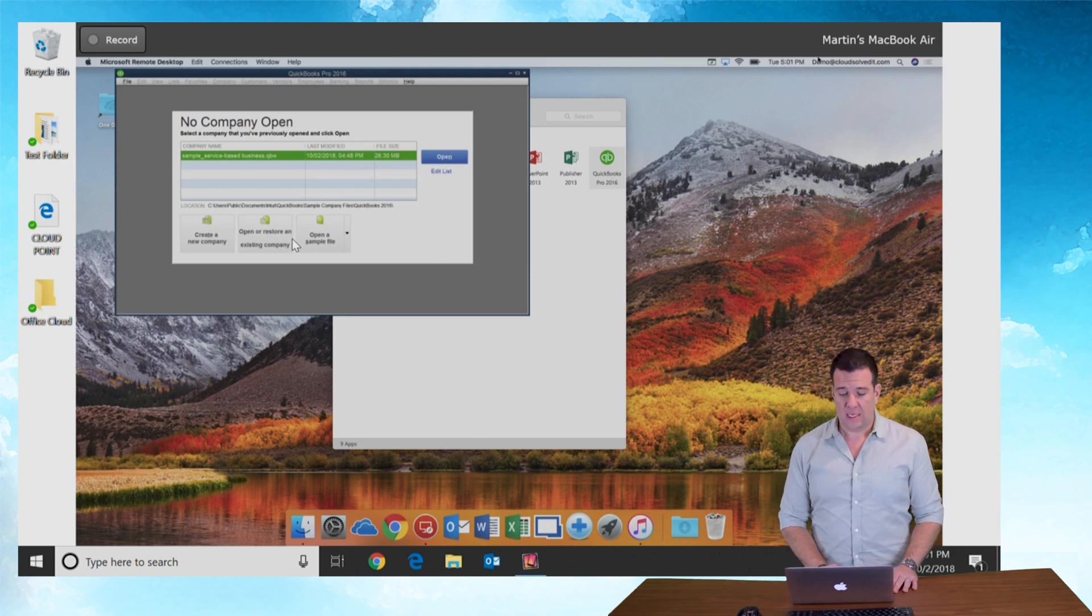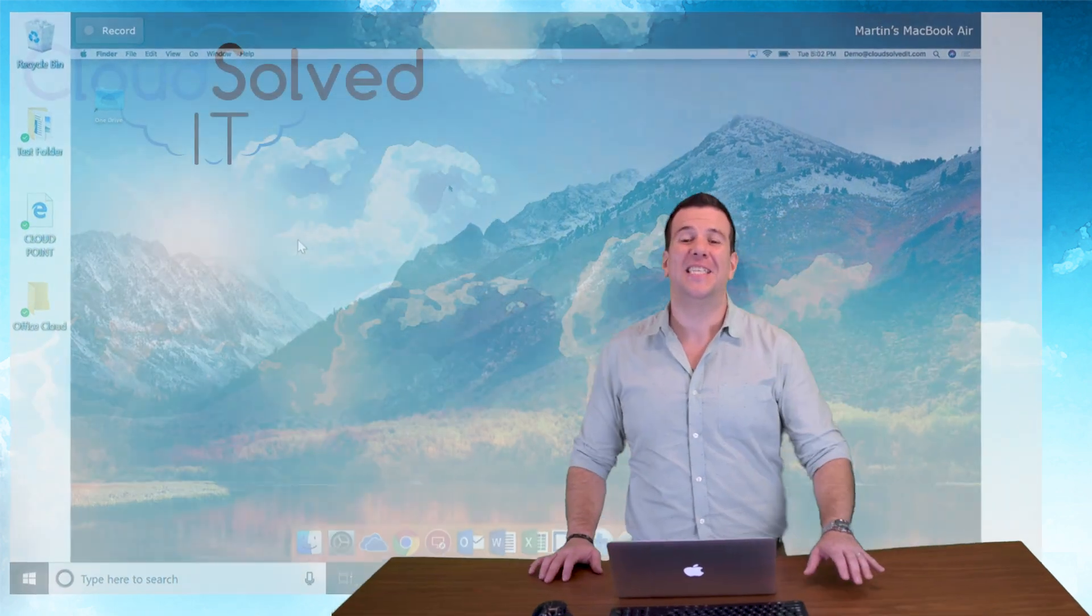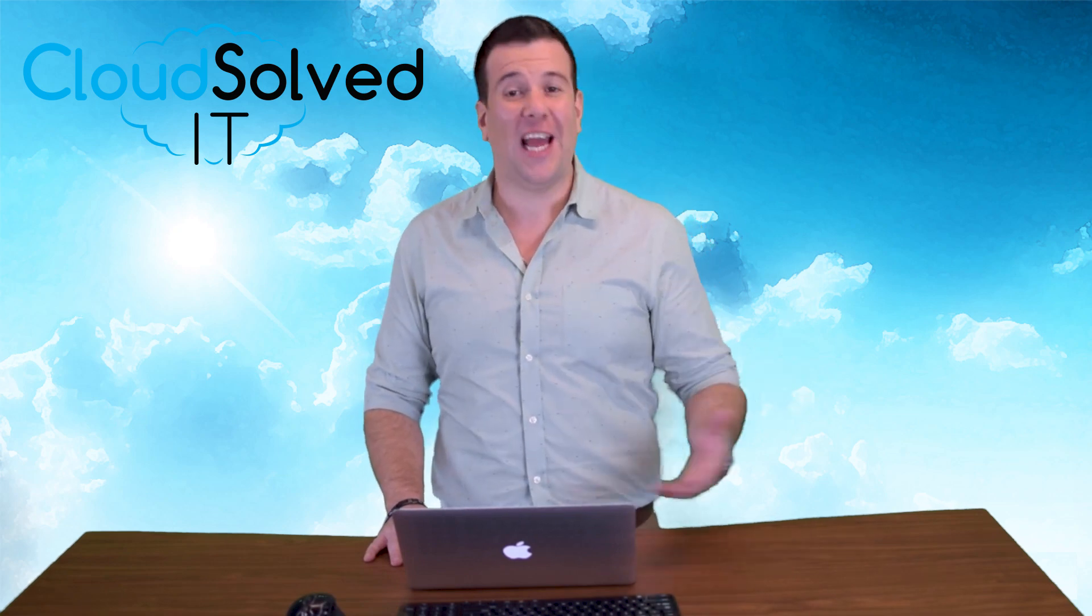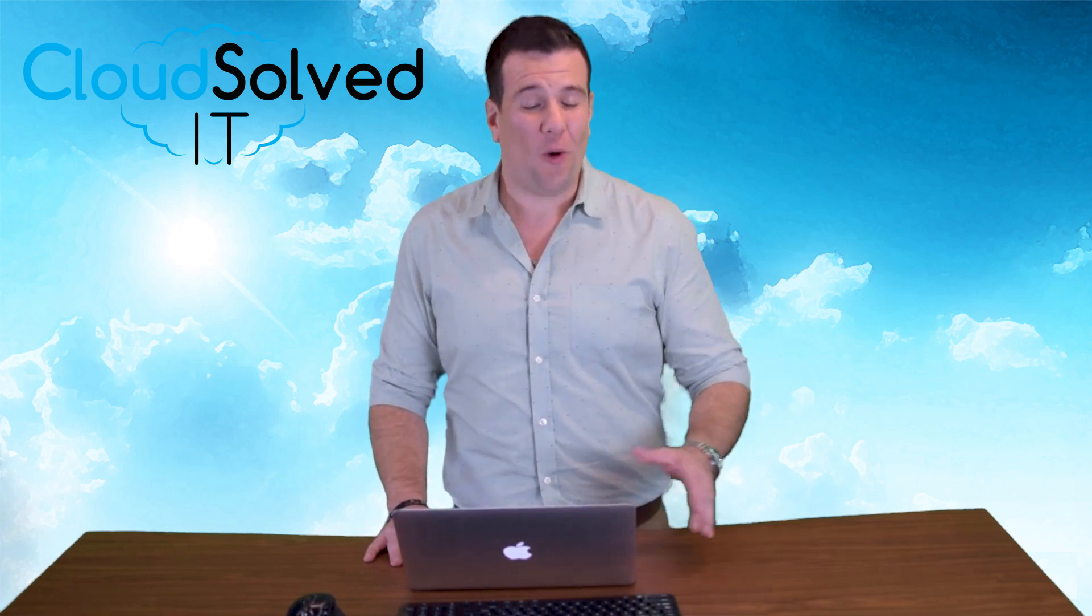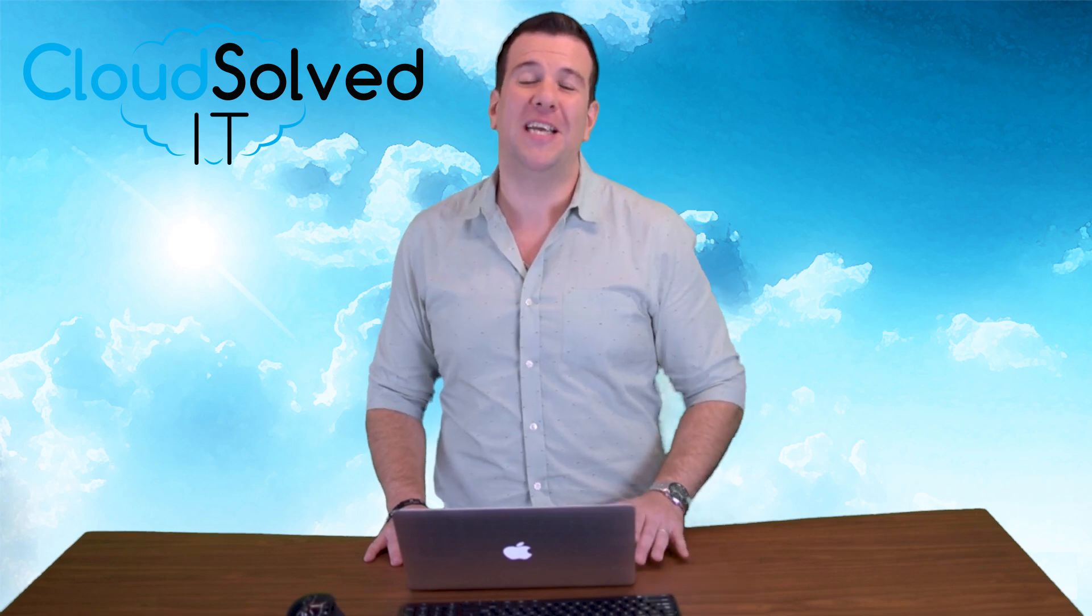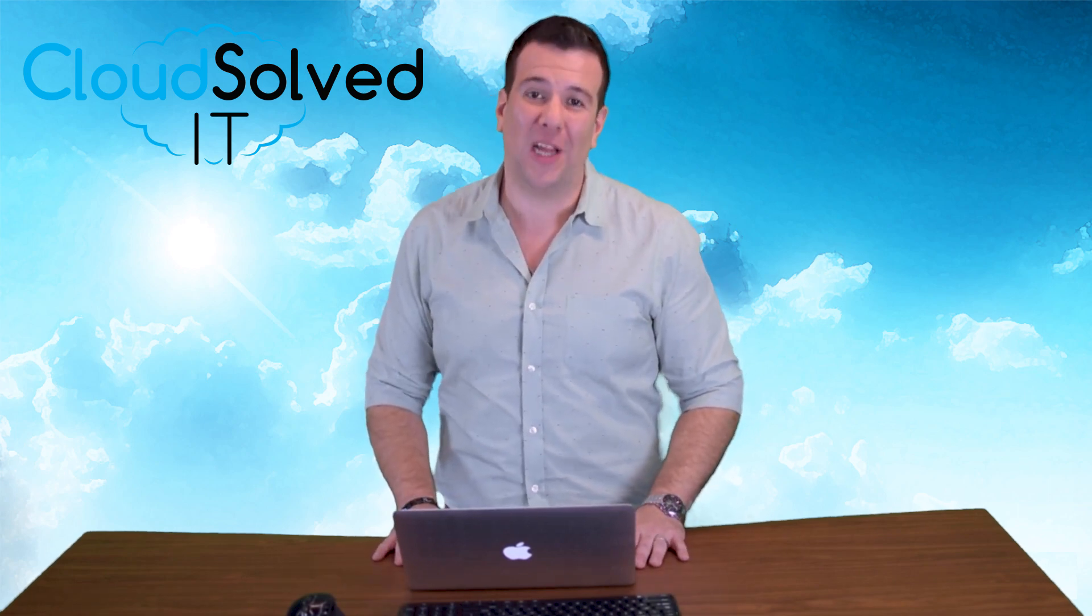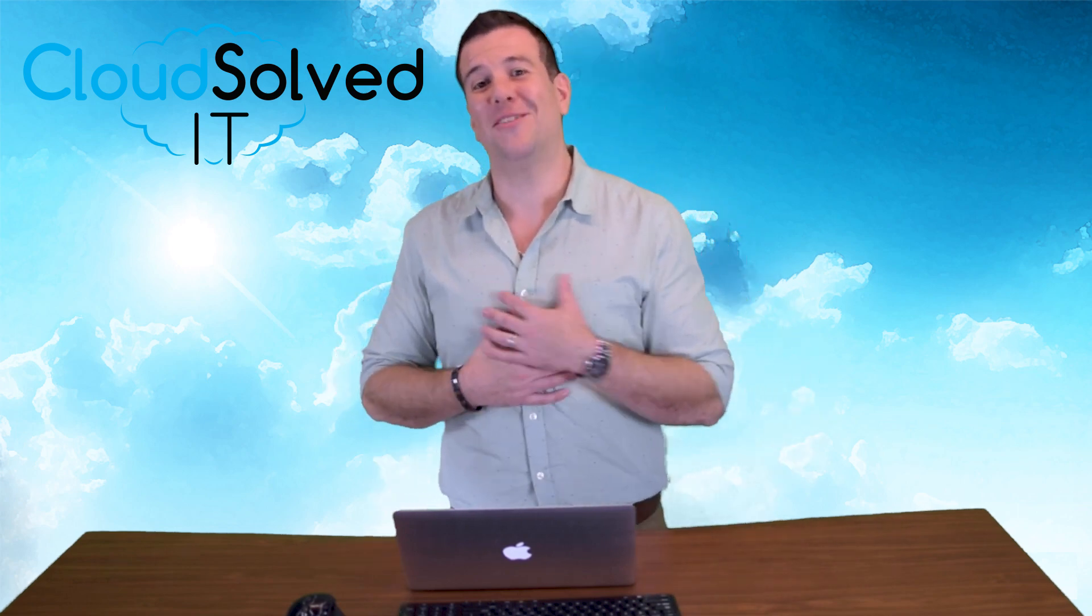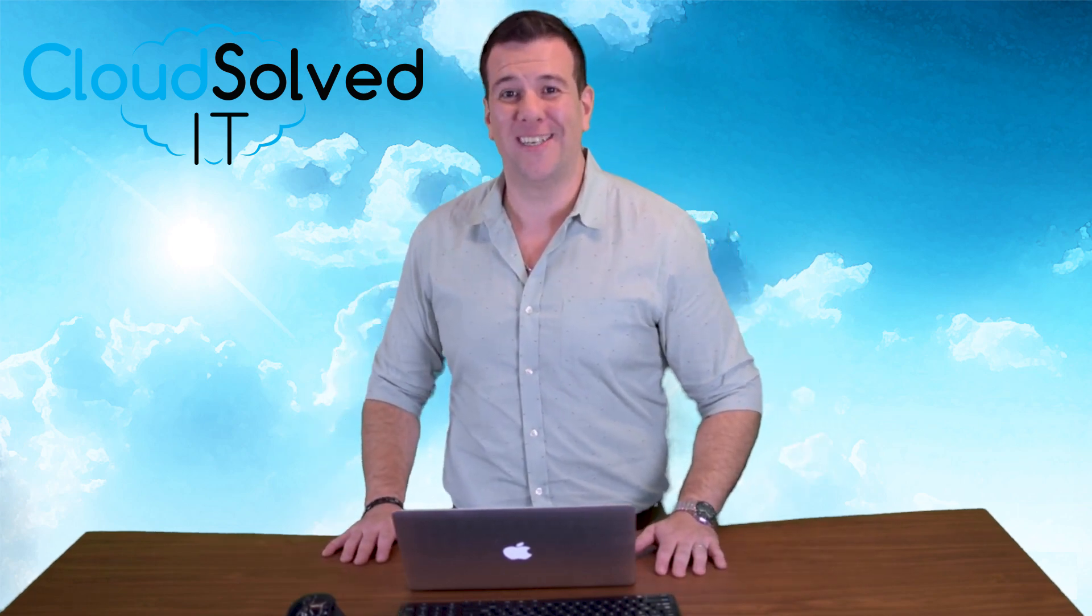I'm gonna close this out. I want to thank you guys for taking the time to watch this remote app Mac tutorial. Feel free to like, comment, or share a link to this with your friends, or comment below for any other recommendations on videos you want to see on how to utilize your cloud services. Again, I'm Martin Montoya with cloudsolvedit.com, serverless solutions that work.